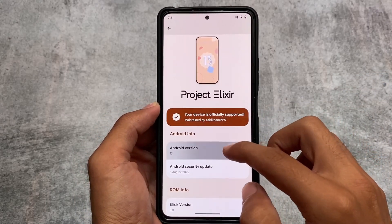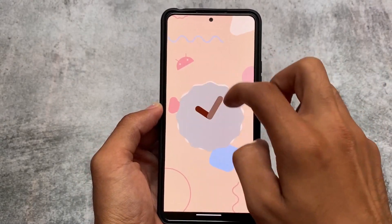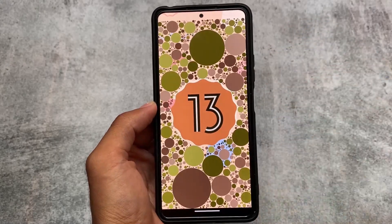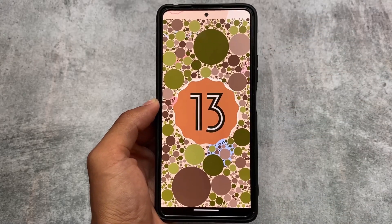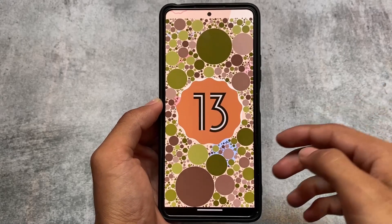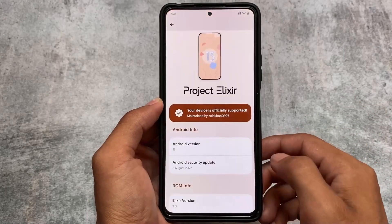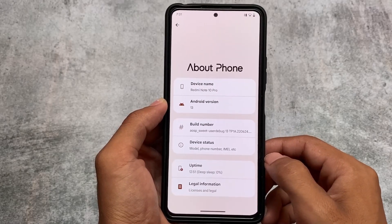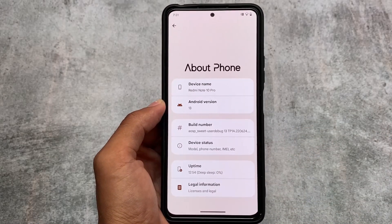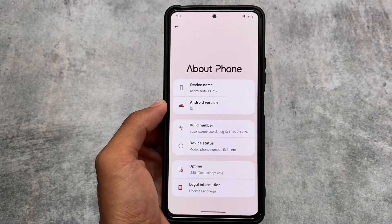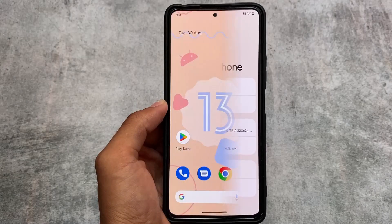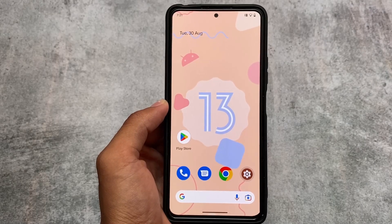It's based on Android 13, so the Android 13 Easter egg is here as expected. In my personal opinion, I don't like the Android 13 Easter egg at all, but if you like it you can enjoy it. The About Phone UI is also changed a bit, which was also present in the last Android 12L update.